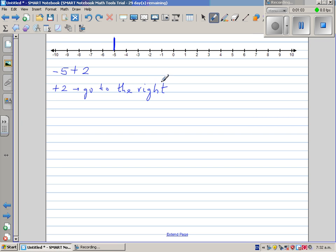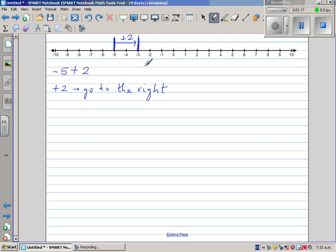So if you go 2 steps to the right — 1, 2 — that's 2 steps to the right, and that's what it means to say plus 2. You start from the first number and go 2 steps to the right. And where do you reach? You reach negative 3. So your answer is negative 3.